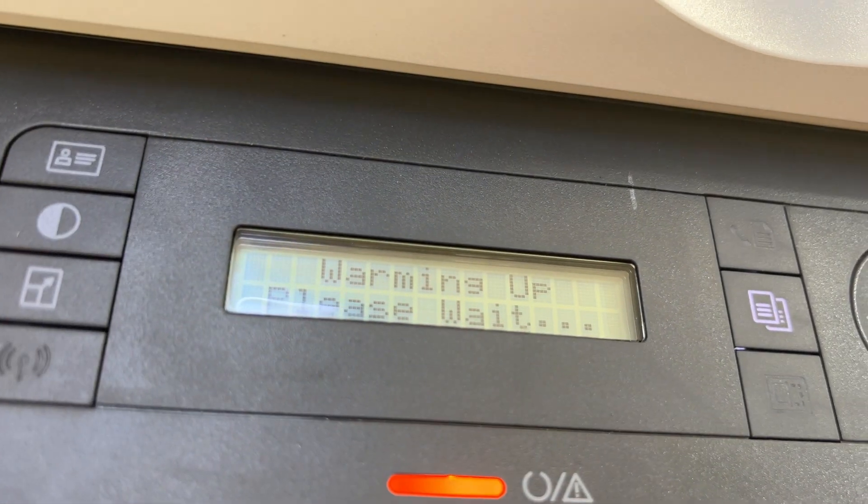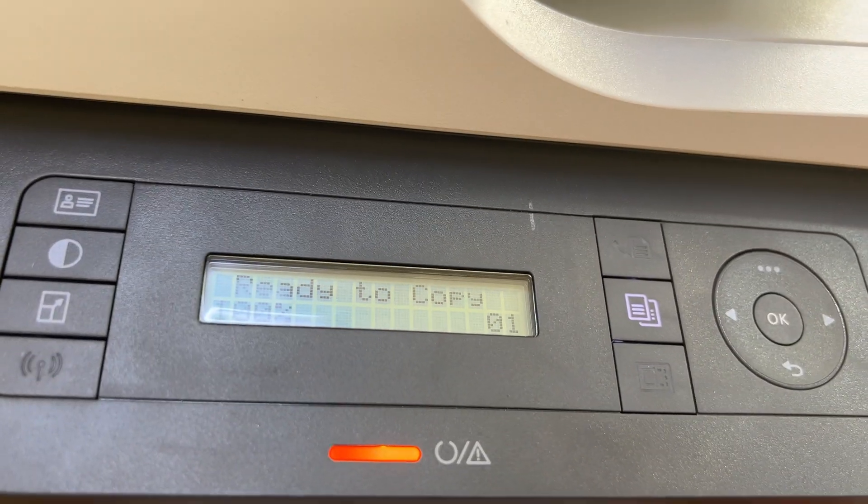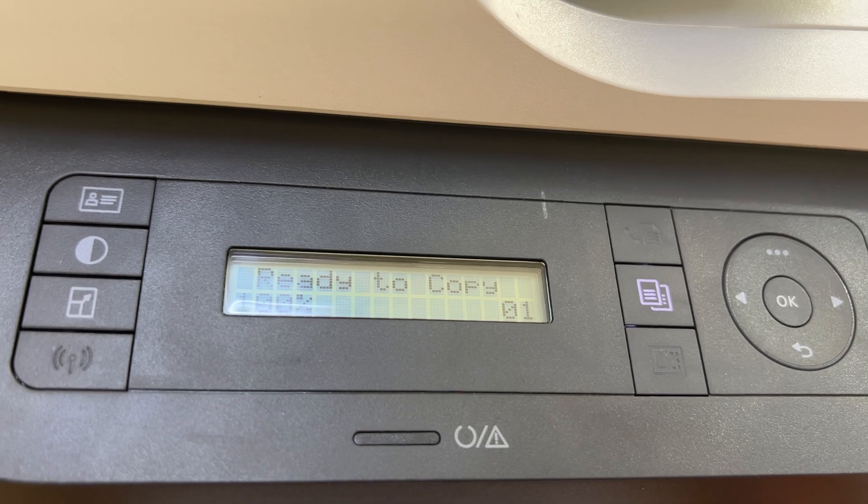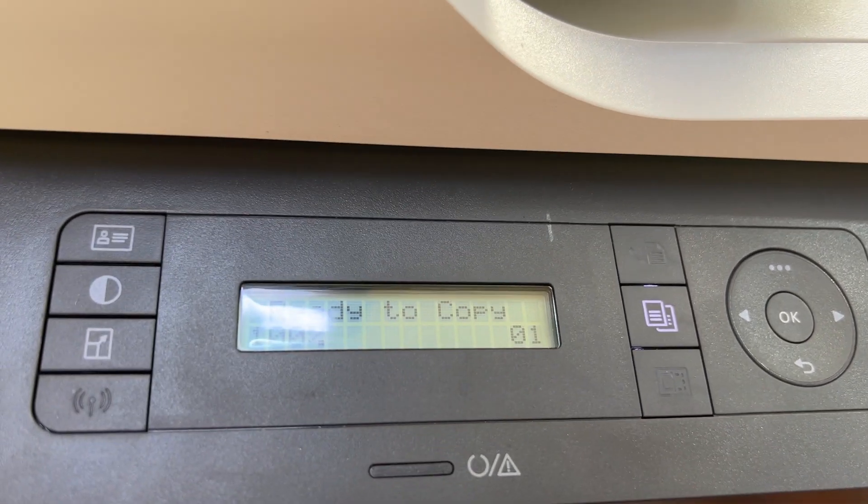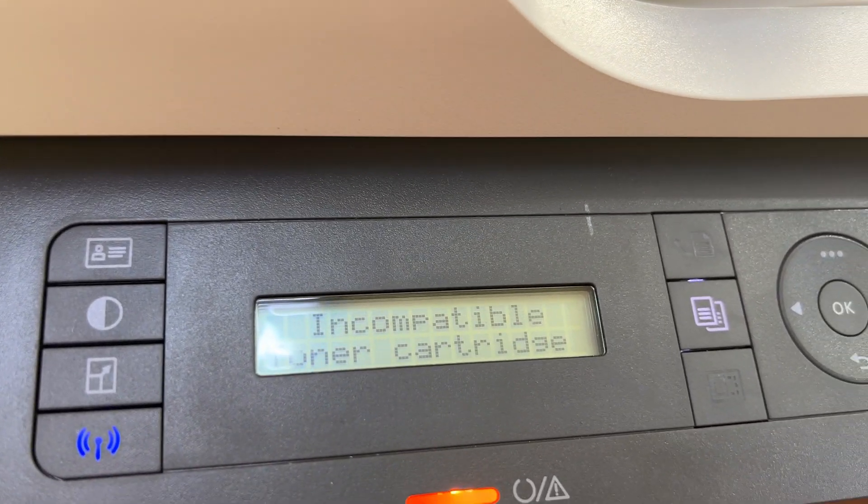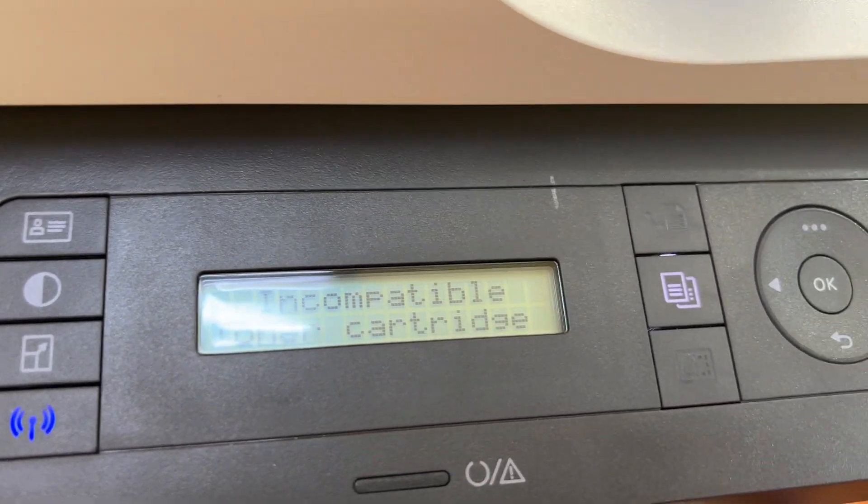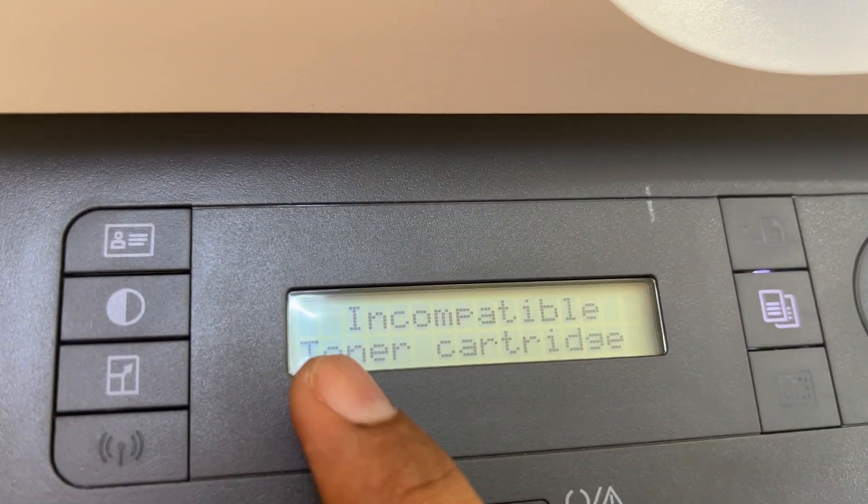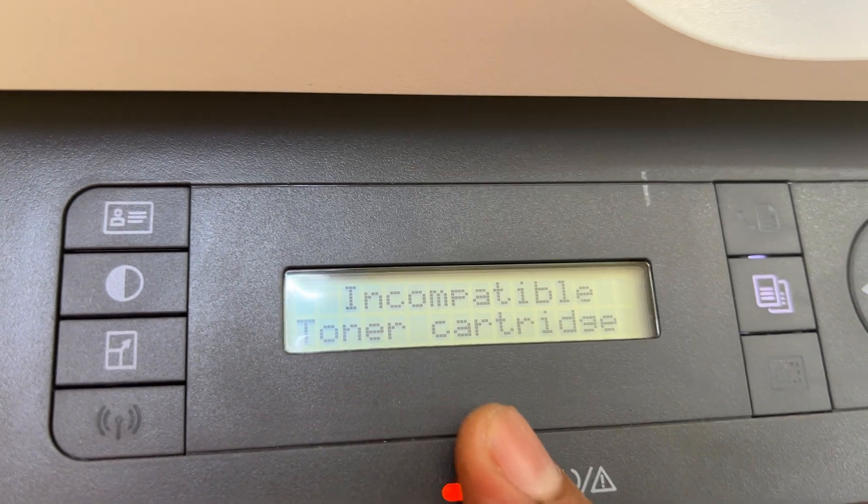Warming up please wait. Still the same message, incompatible toner cartridge.